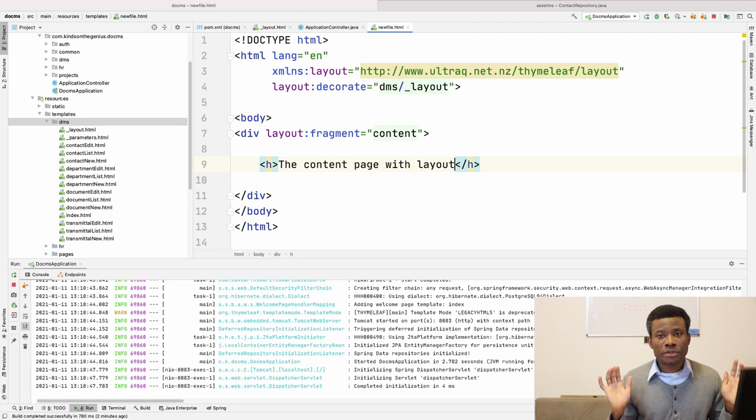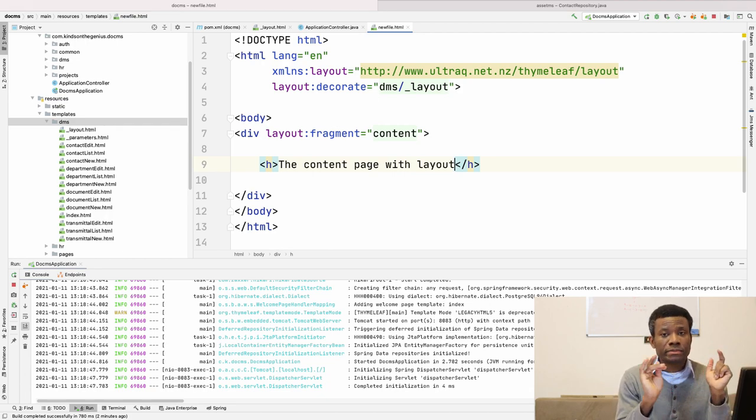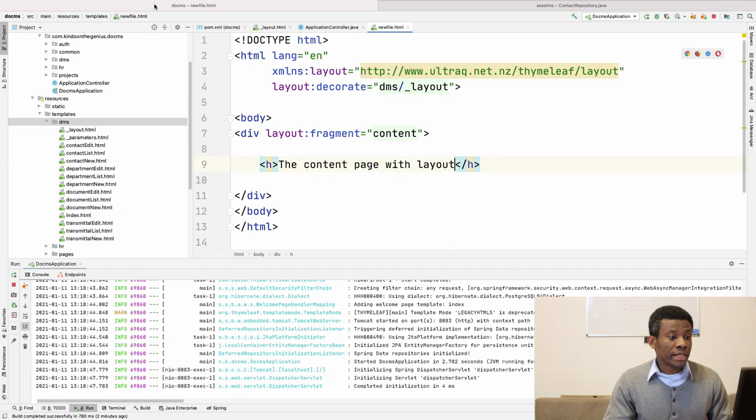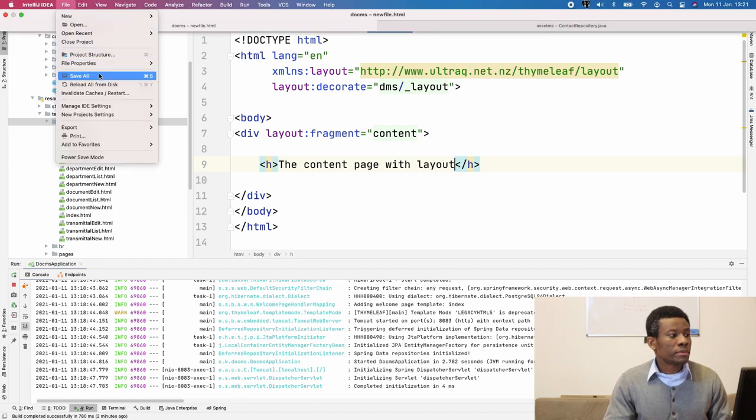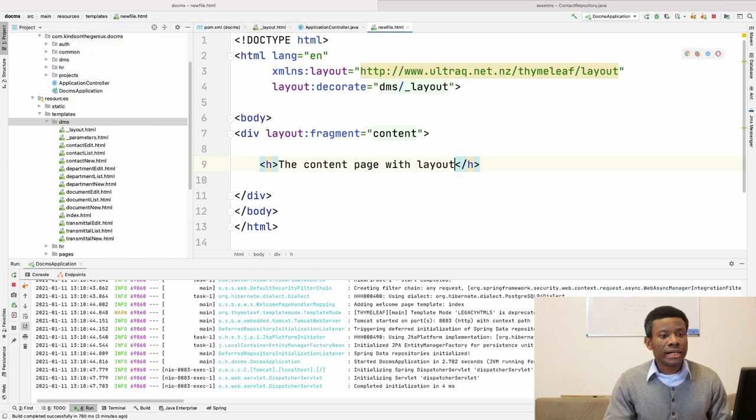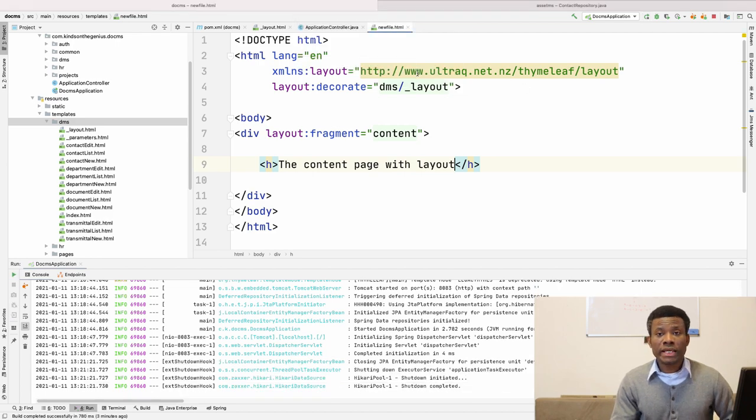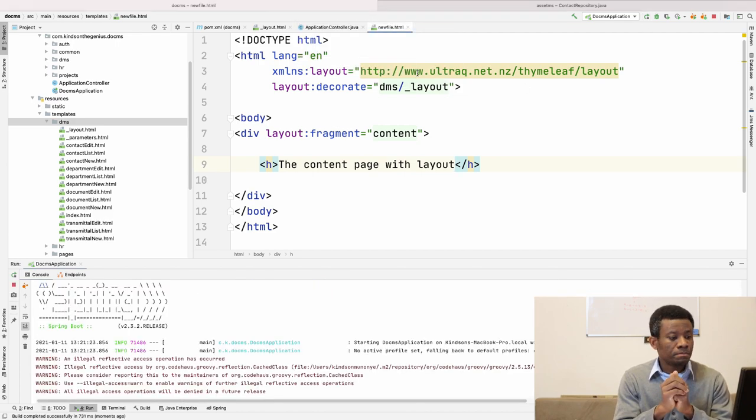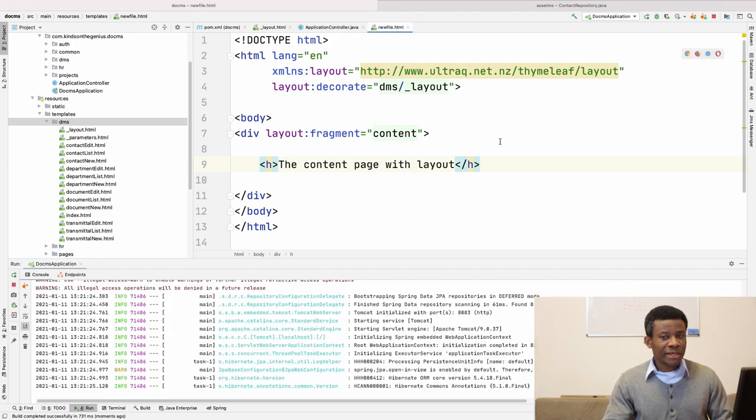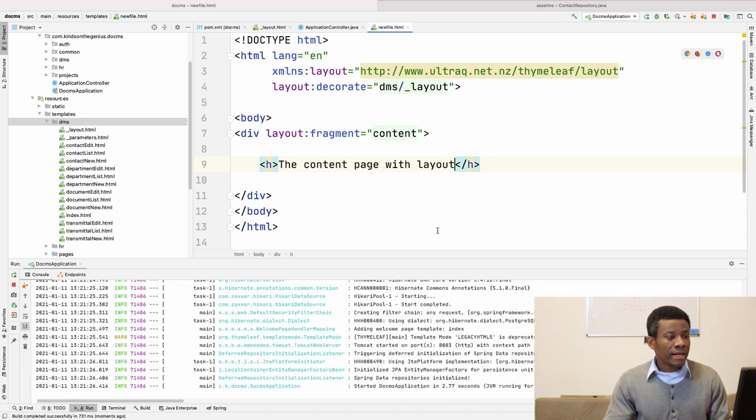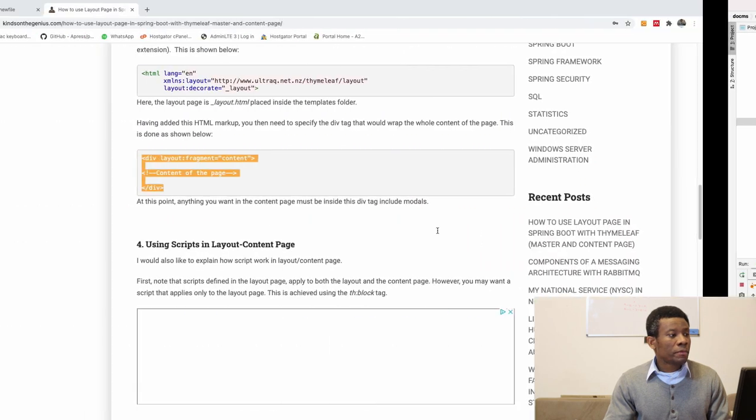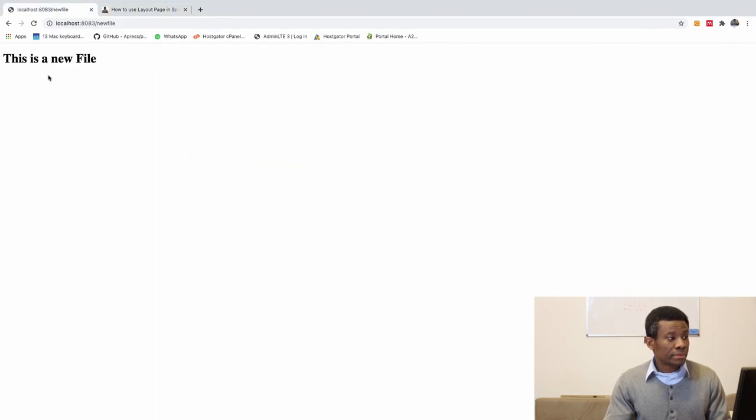Now we are done. So now this content page will use the layout page. So let's test it out and just to make sure everything is working. So I'm going to save all and I'm going to restart this application and hopefully everything will be fine. So let's see, hopefully there is no error.